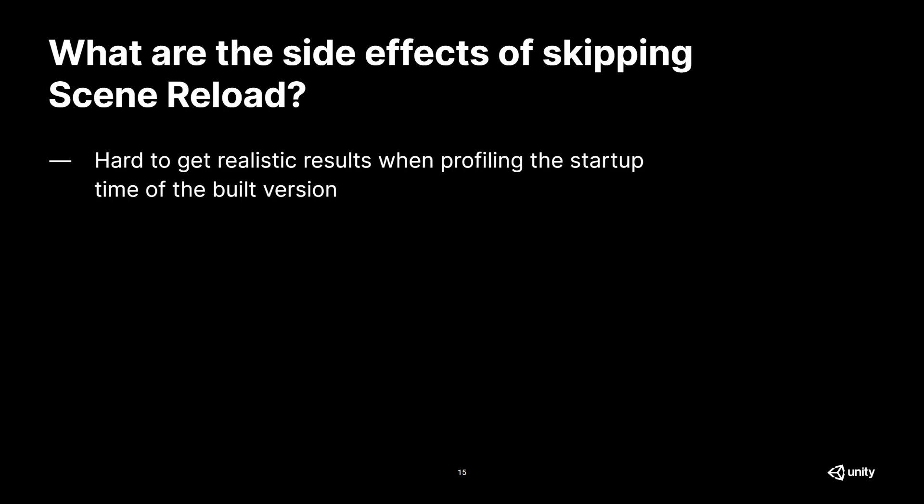The biggest downside is that when you disable scene reloading, the time it takes to start your application in the editor is no longer representative at all of the startup time in the build version. So, if you wanted to debug or profile exactly what happens during your project startup time, you should enable scene reloading. That way, you'll get the true loading time for your project.